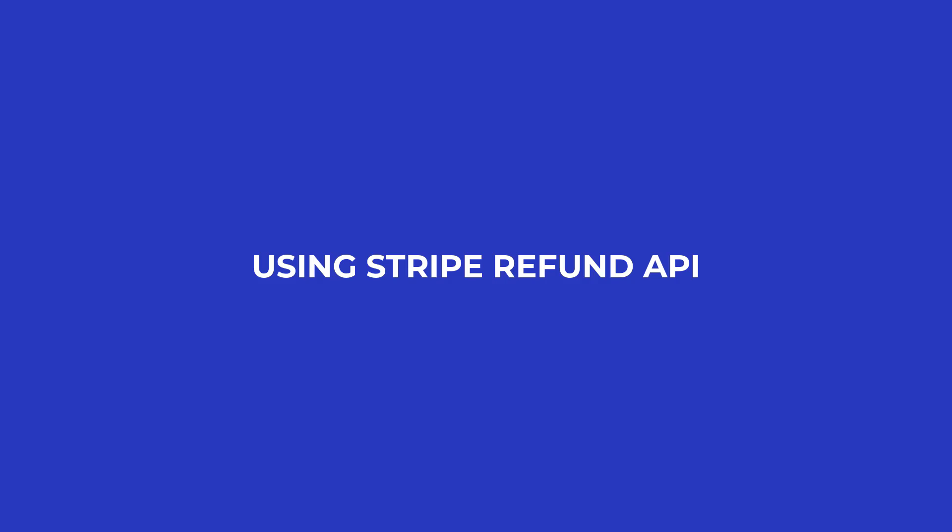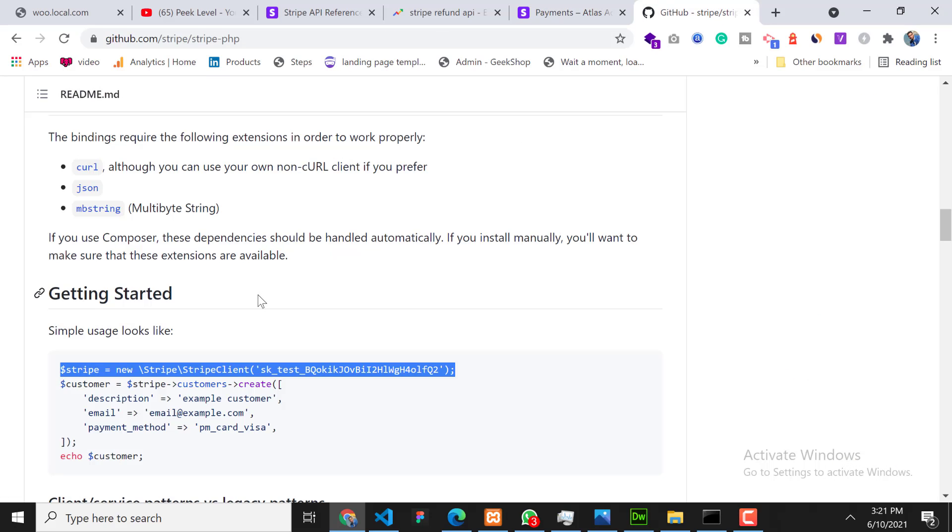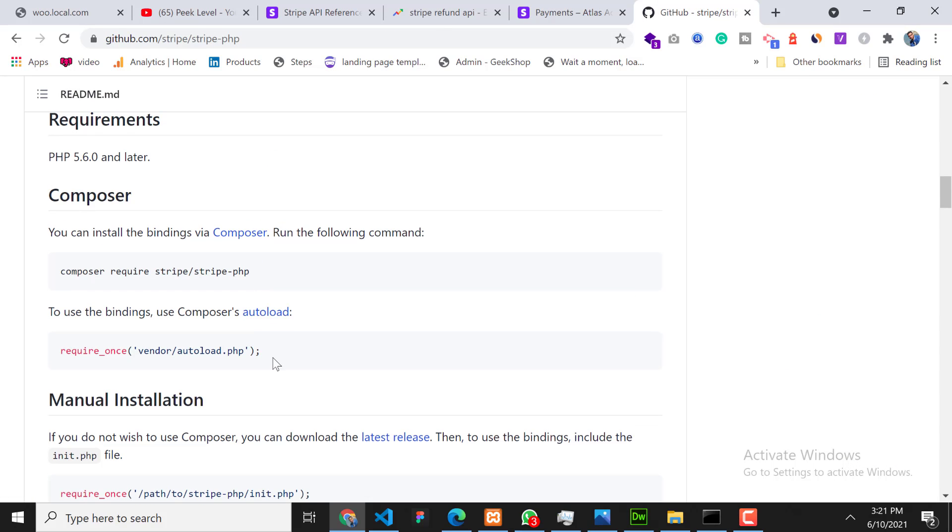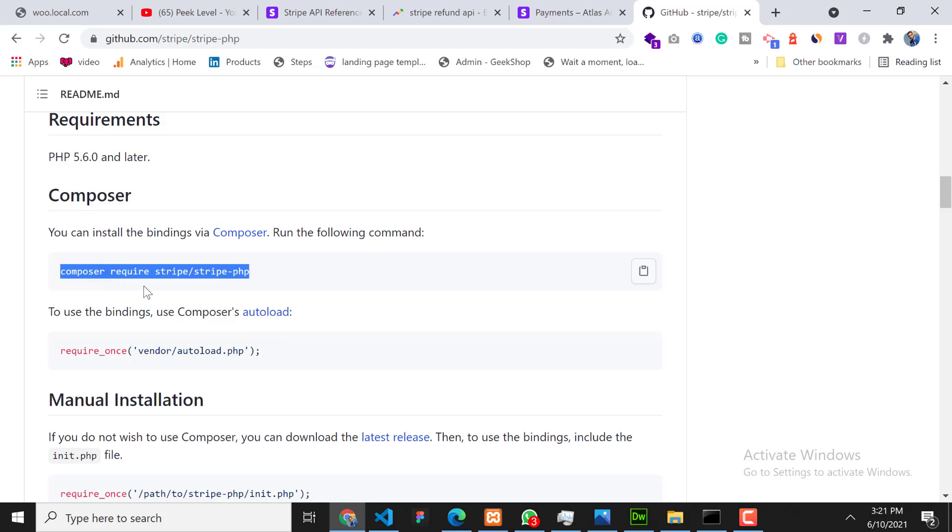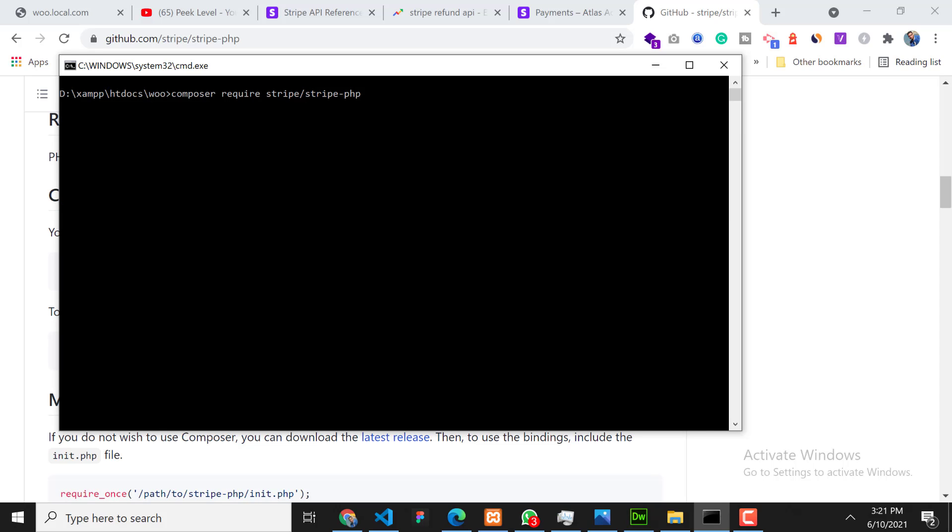Now how to refund using API? For that we need to install a Stripe SDK first on our working directory. So how to install? Copy this composer line and go to your working directory, open a command prompt and go in your working directory. Paste this command and press enter. So this will install the SDK. I have already installed it on my working directory as you can see, so I don't need to install.